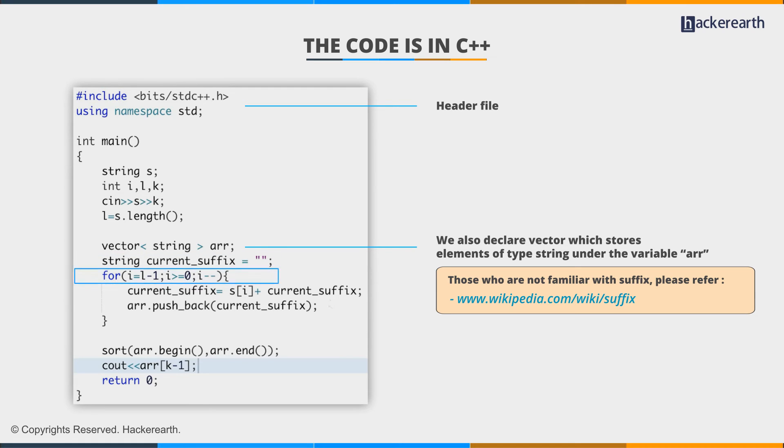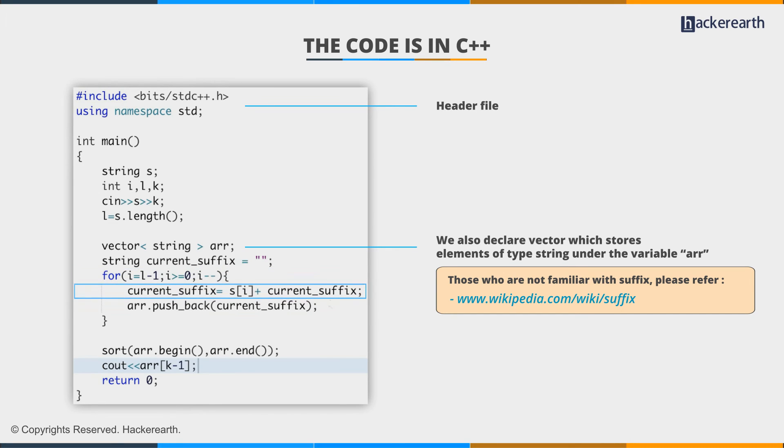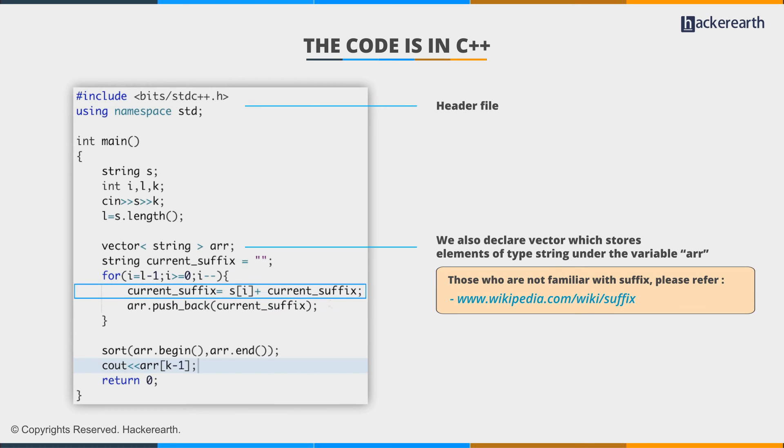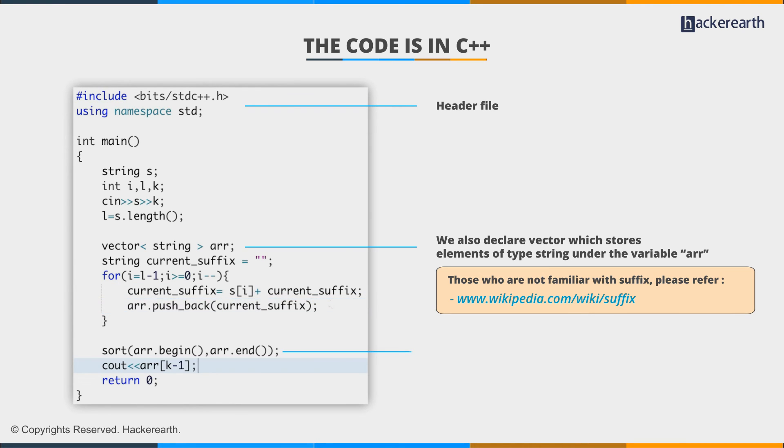We start from the end and we move towards the beginning, storing a new suffix in each and every step. So the current suffix is equal to s[i], which is the current character, plus the suffix which was prepared beforehand. And then we push these at the back of the array or vector.